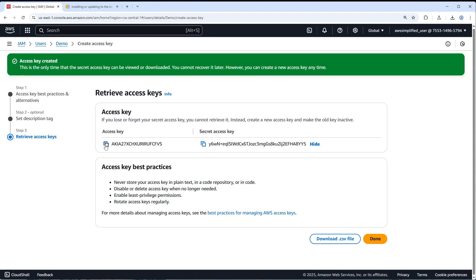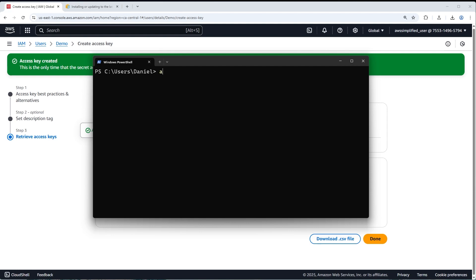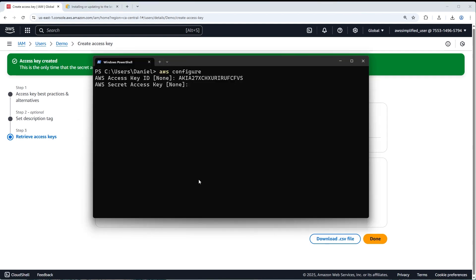Go back to our terminal. Click Copy for the access key, then go back to the terminal, clear it out, and type 'aws configure'. It's asking for the access key — paste that in with Control-V and press Enter. Then it asks for the secret access key — go back, copy that, return to the terminal, and paste it in. Then it will ask for the default region name. My preferred region is us-east-1.